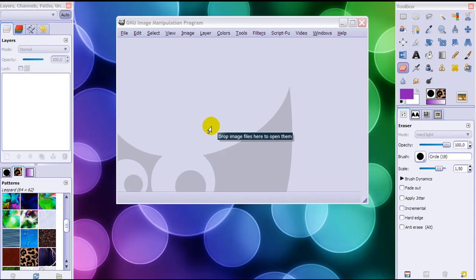In this video I'm going to tell you all about layer styles inside of GIMP. Inside of GIMP they are called layer effects.